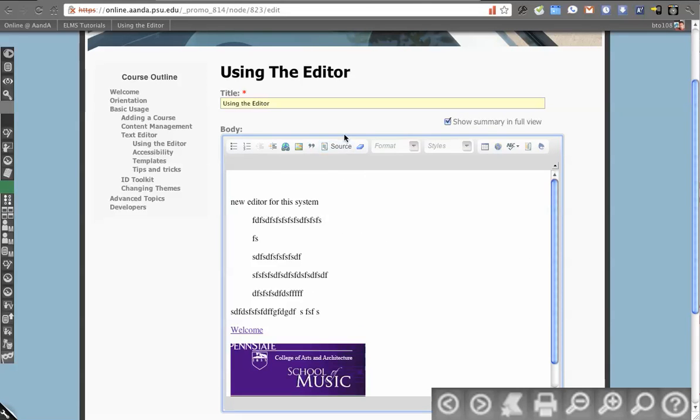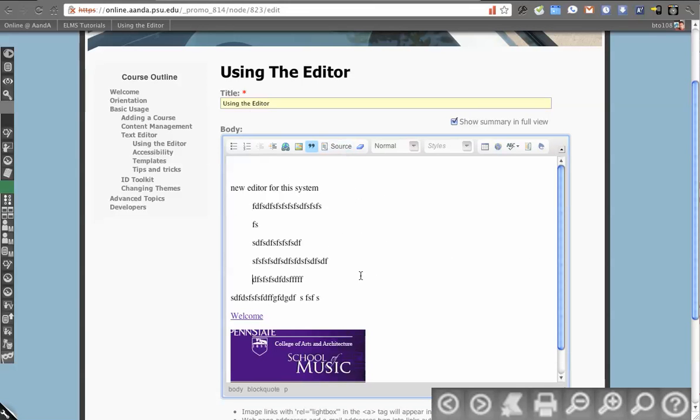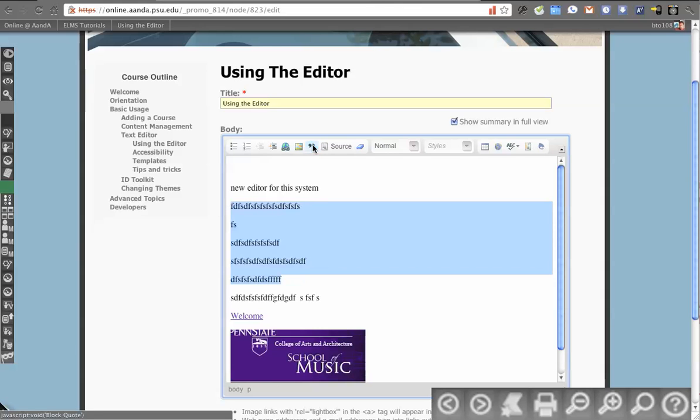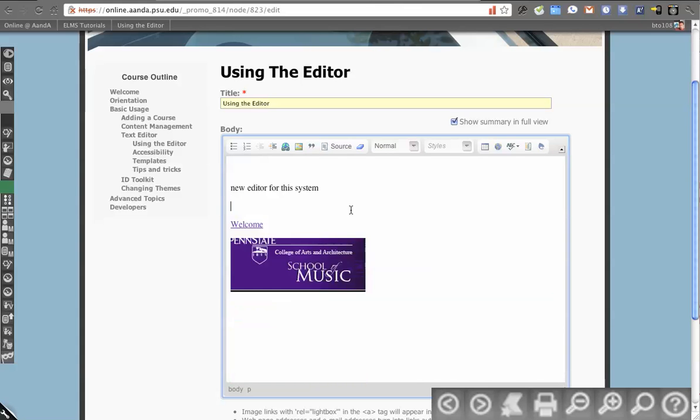You can obviously go in and just start writing HTML, but the idea would be that you don't have to accomplish these things. Block quote, if I want to remove the block quote I put on in the previous video, I can click the quotes and the quotation marks again to get rid of that.